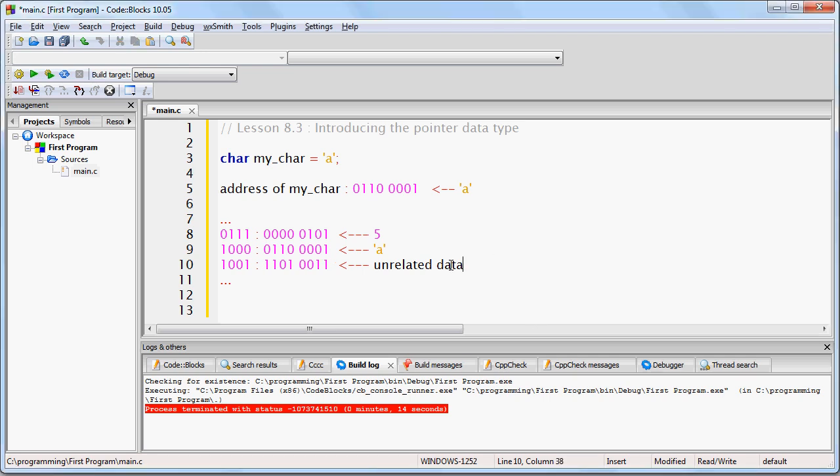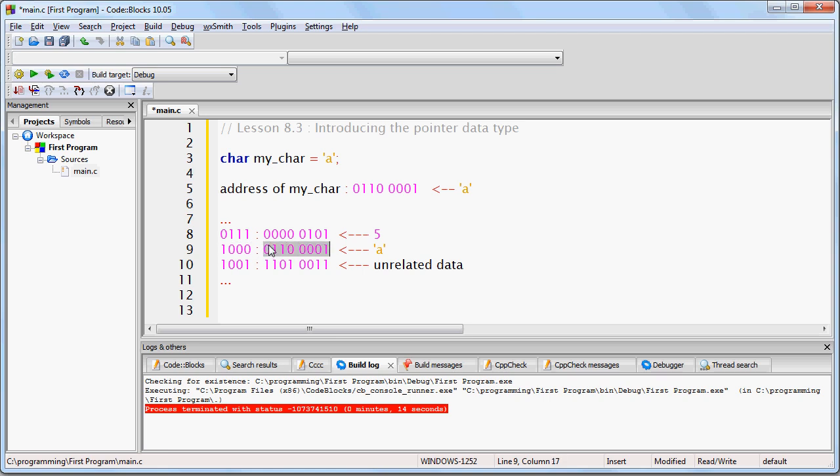So, the way that a binary sequence is understood is by giving it a data type. Now, once we say that this has a data type of char for character, then we can know that at this particular location in memory, we not only have this specific string of ones and zeros, but we know that this particular string of ones and zeros corresponds to a character.